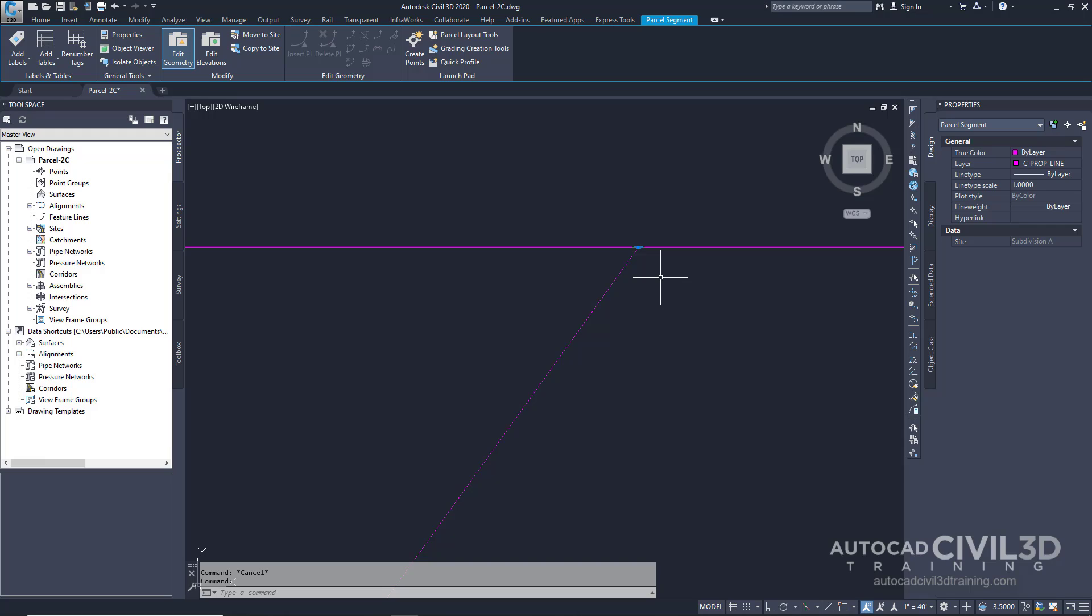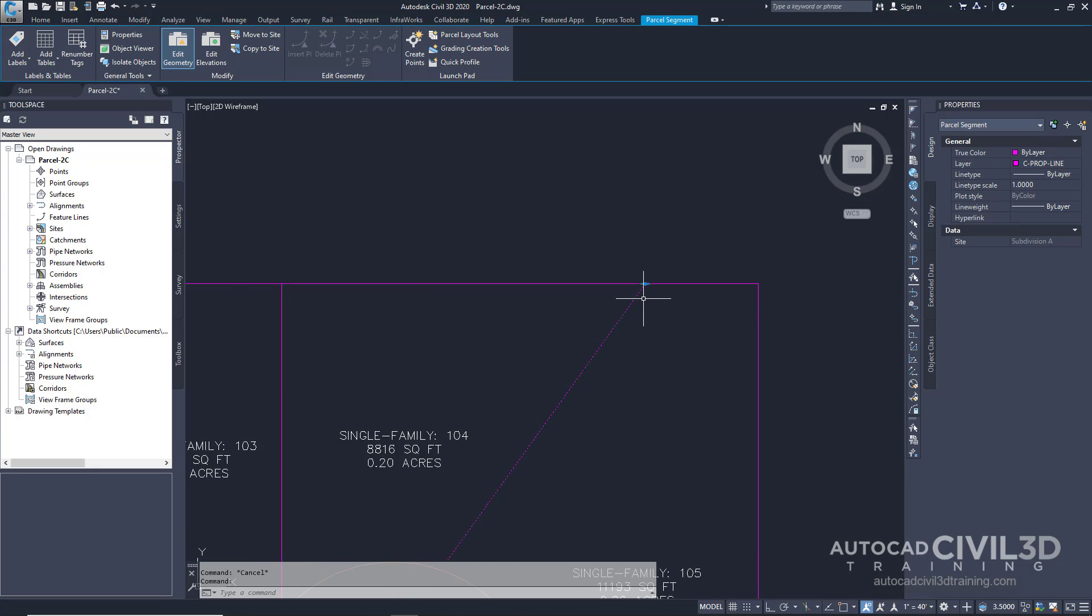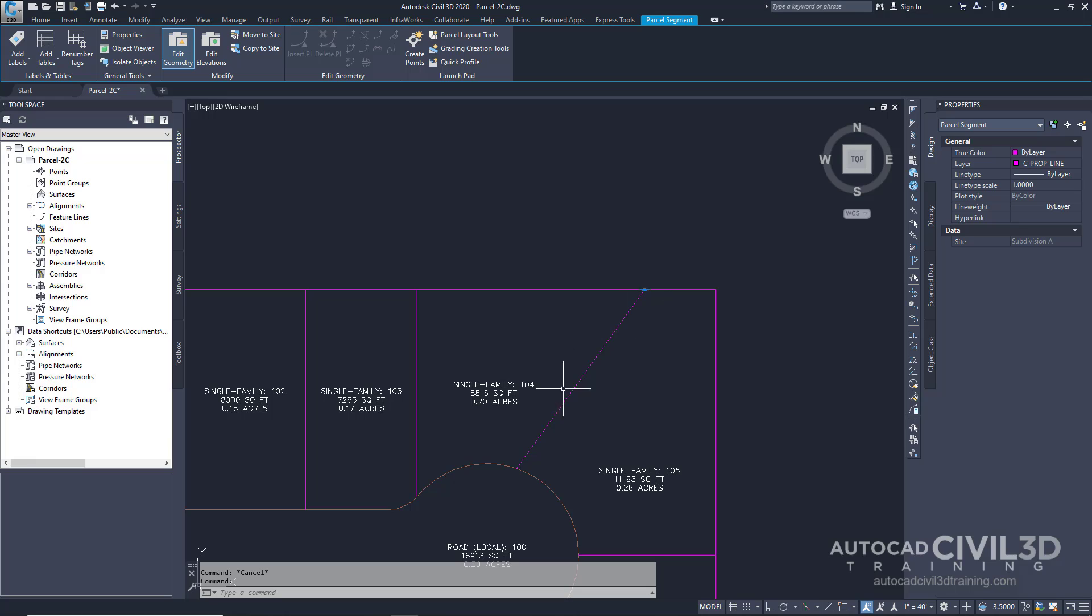This grip is available on attached lotlines which are created with the slide angle, slide direction, and swing line precise sizing tools available on the parcel layout tools toolbar. You can use this grip to slide this highlighted lotline along the lotline which it's attached.